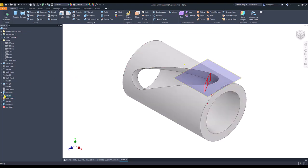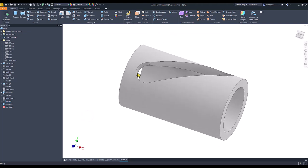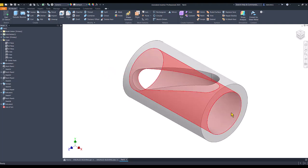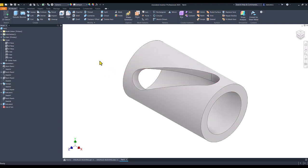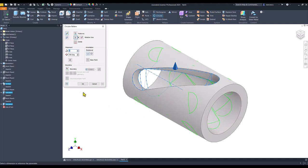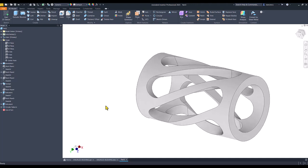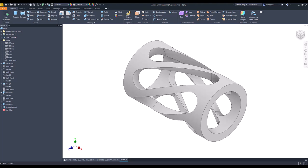I hide everything and this is the first cut. We know that there are six such cuts. Then we apply circular pattern for one, two, three features about this axis. Six is the number. Now we have that mesmerizing cylinder.